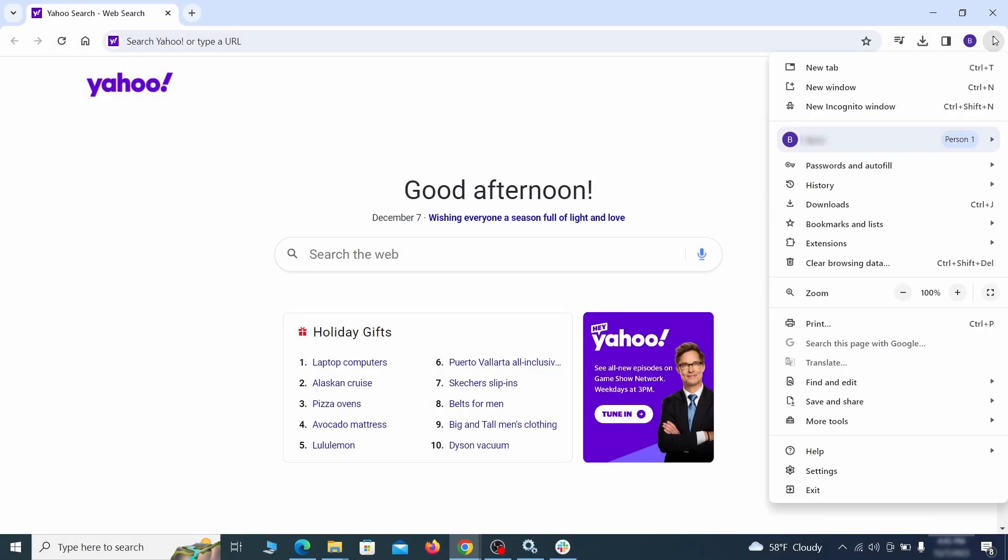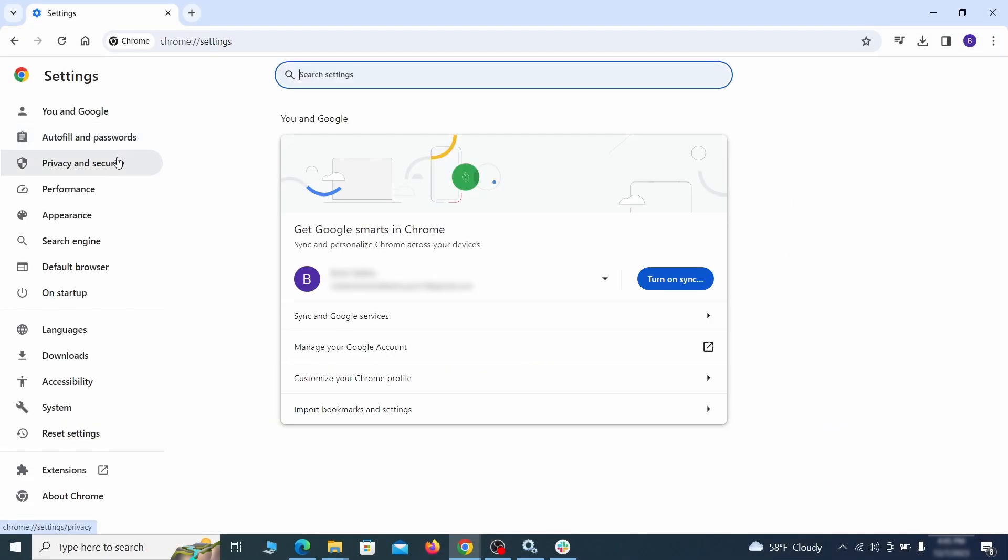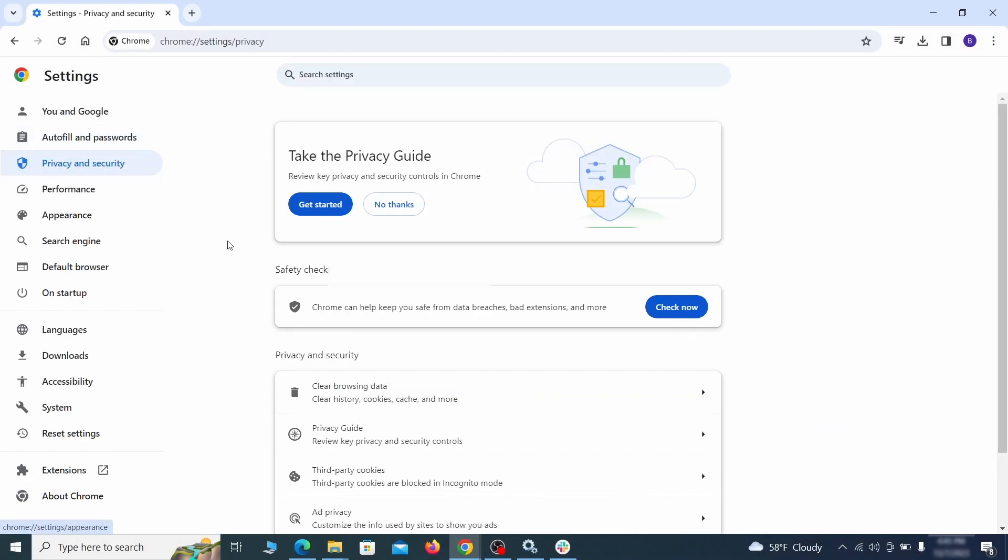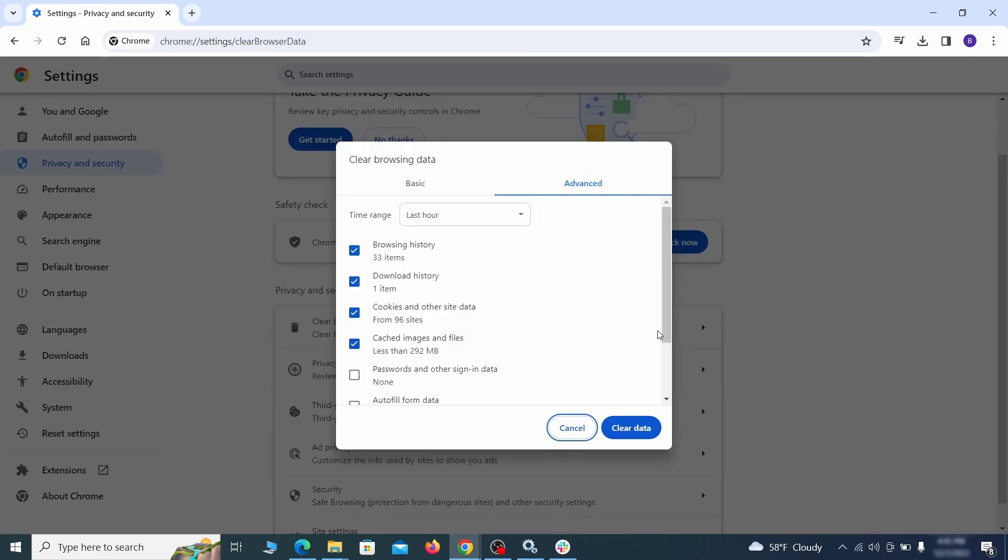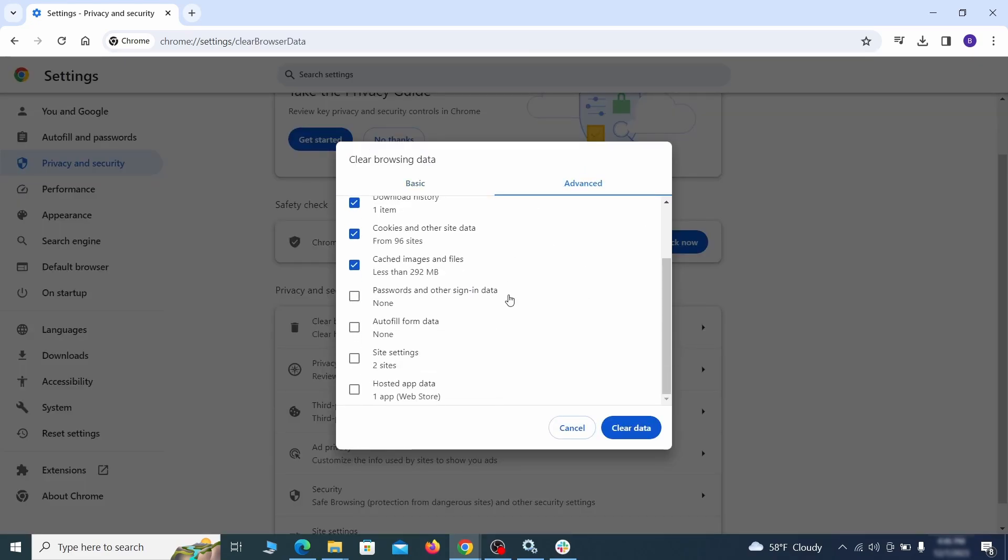Click the three dots menu and go to settings. Open privacy and security from the left and click on clear browser data. Make sure you're on the advanced tab and check everything except passwords and other sign in data and click the clear data button.